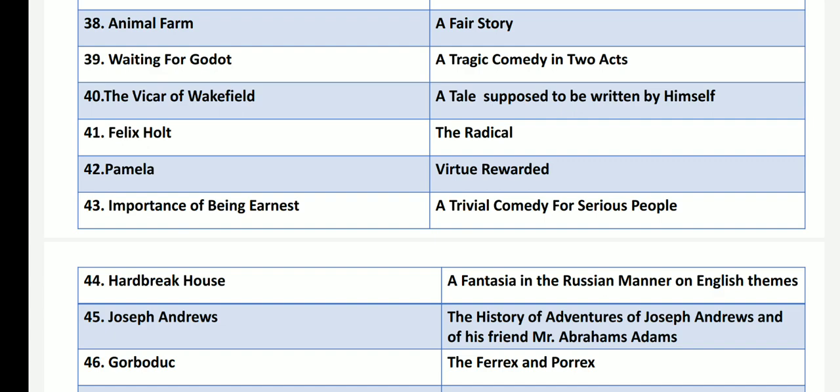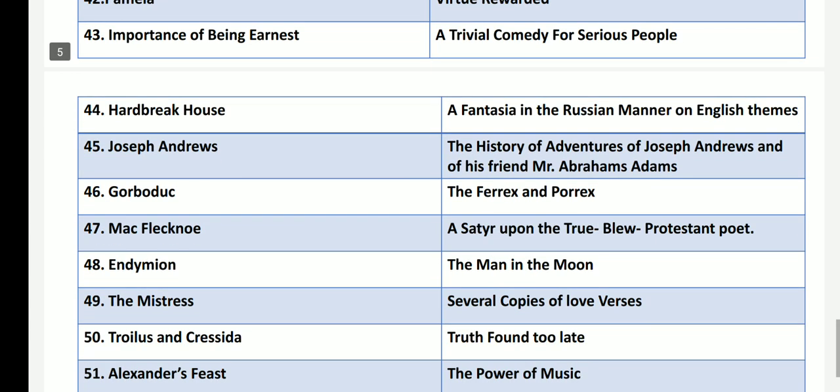Pamela by Samuel Richardson has the subtitle Virtue Rewarded. The Importance of Being Earnest, one of the comedies of manners by Oscar Wilde, has the subtitle A Trivial Comedy for Serious People. Heartbreak House by George Bernard Shaw has the title A Fantasy in the Russian Manner on English Themes.